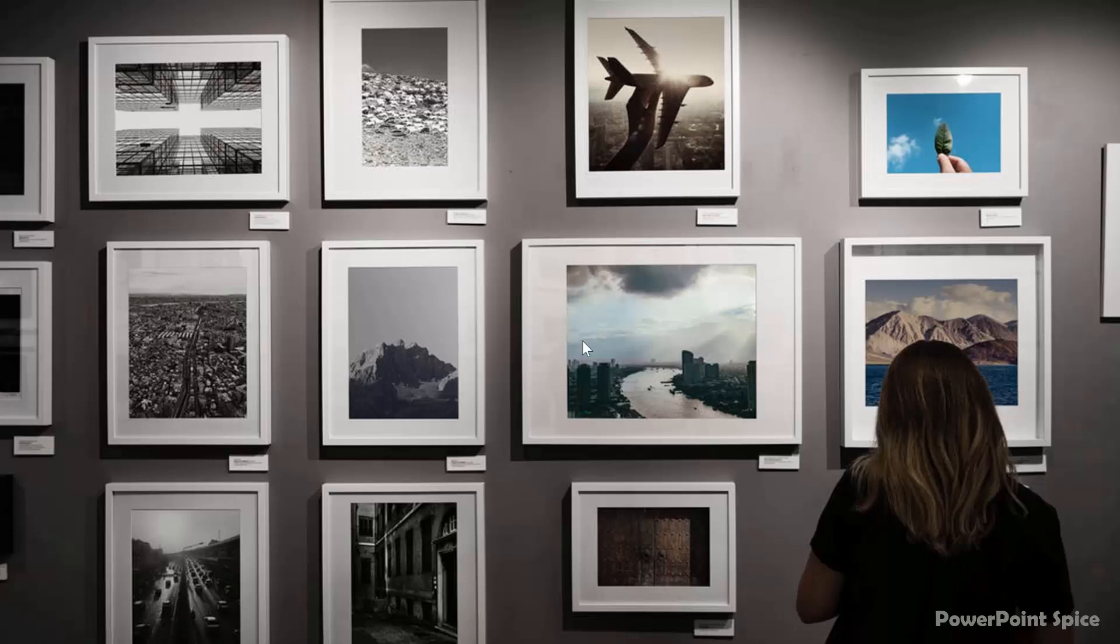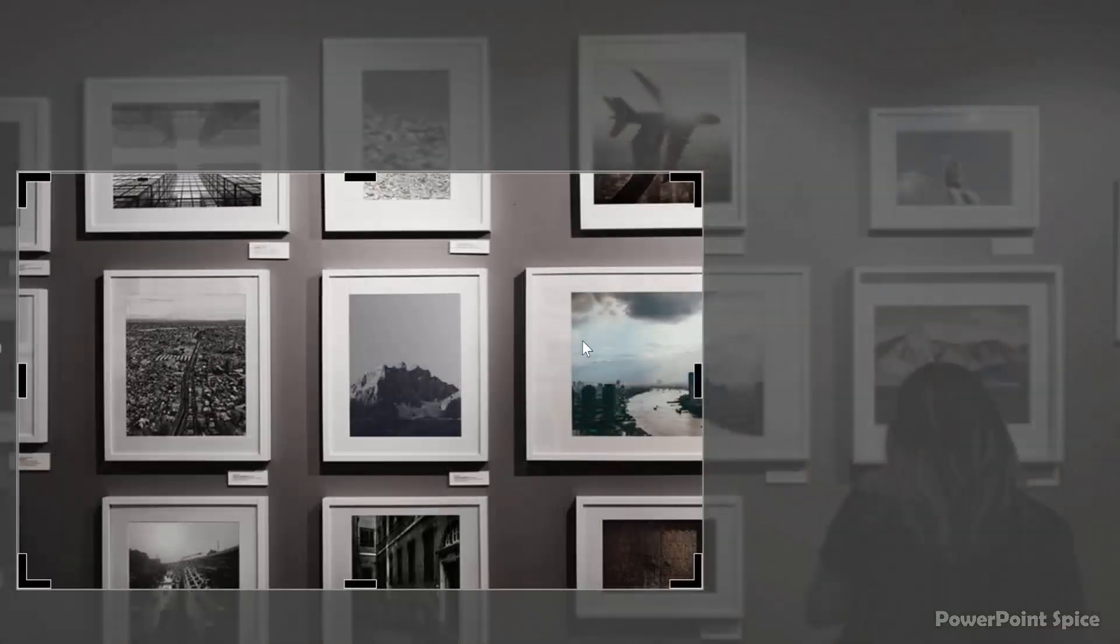So this is how I crop this photo. And here's what it looks like on the slide.